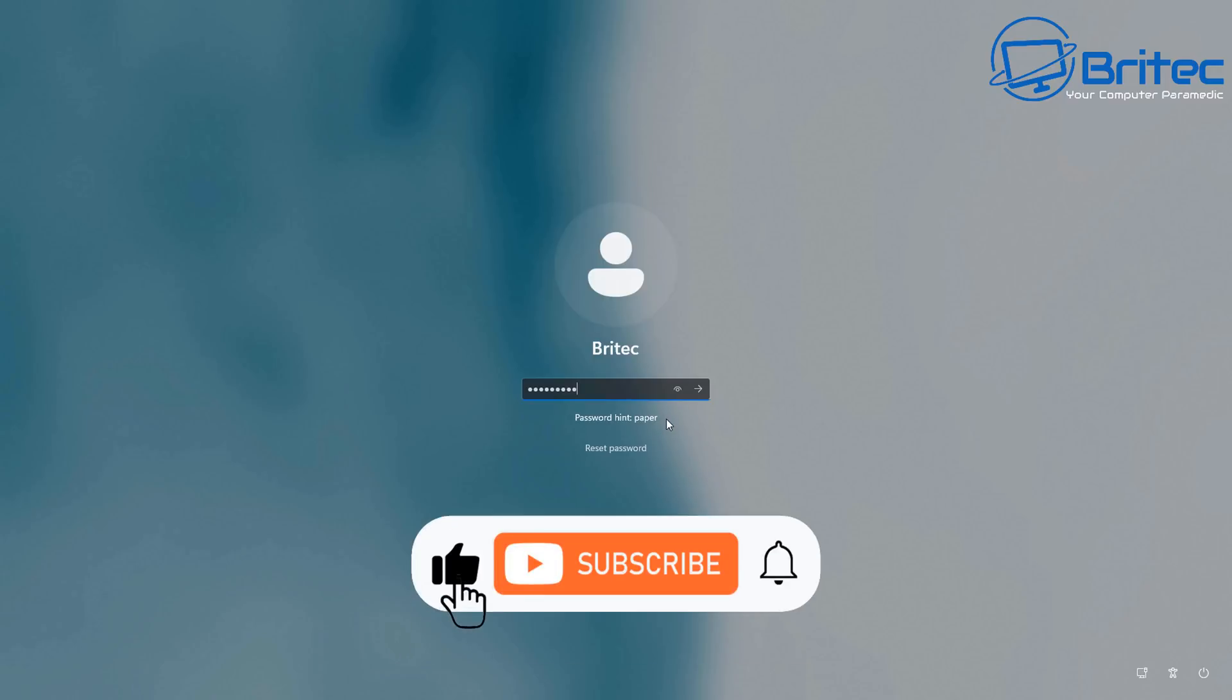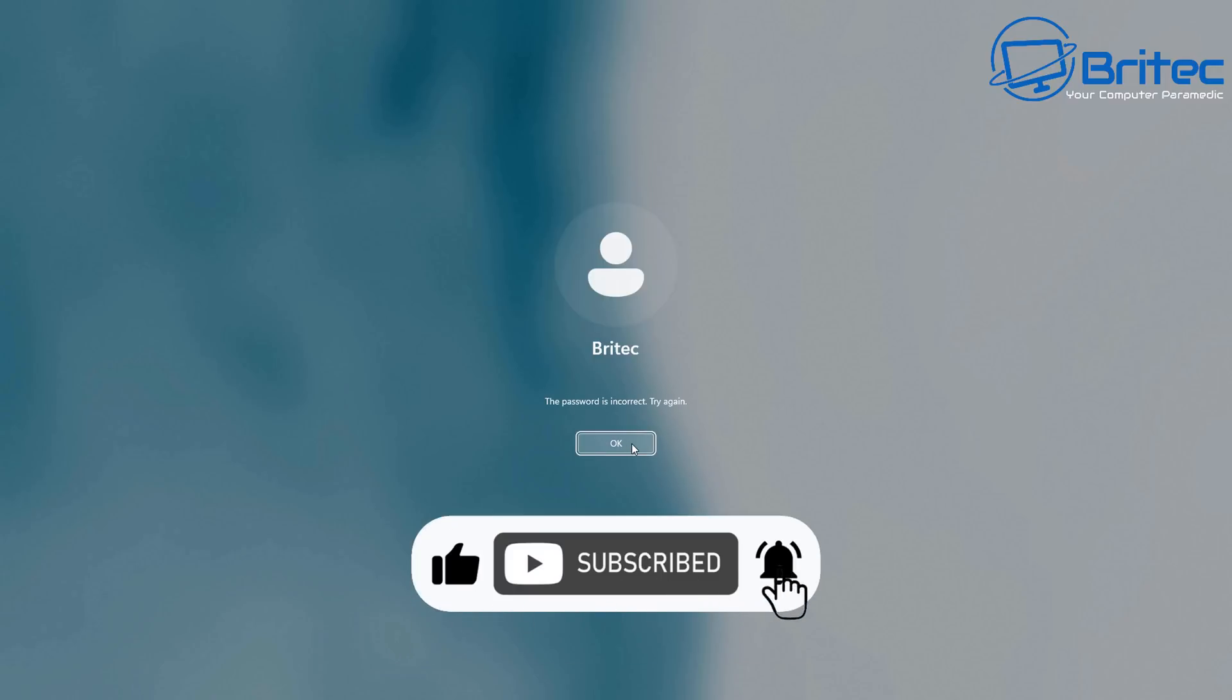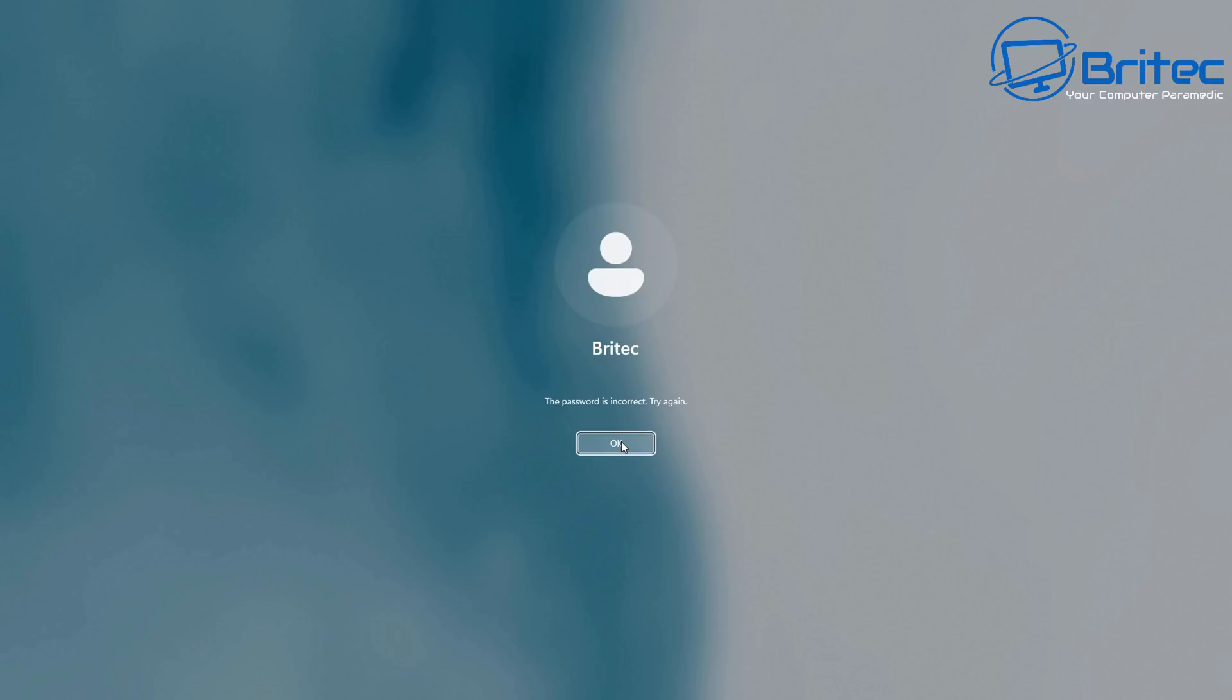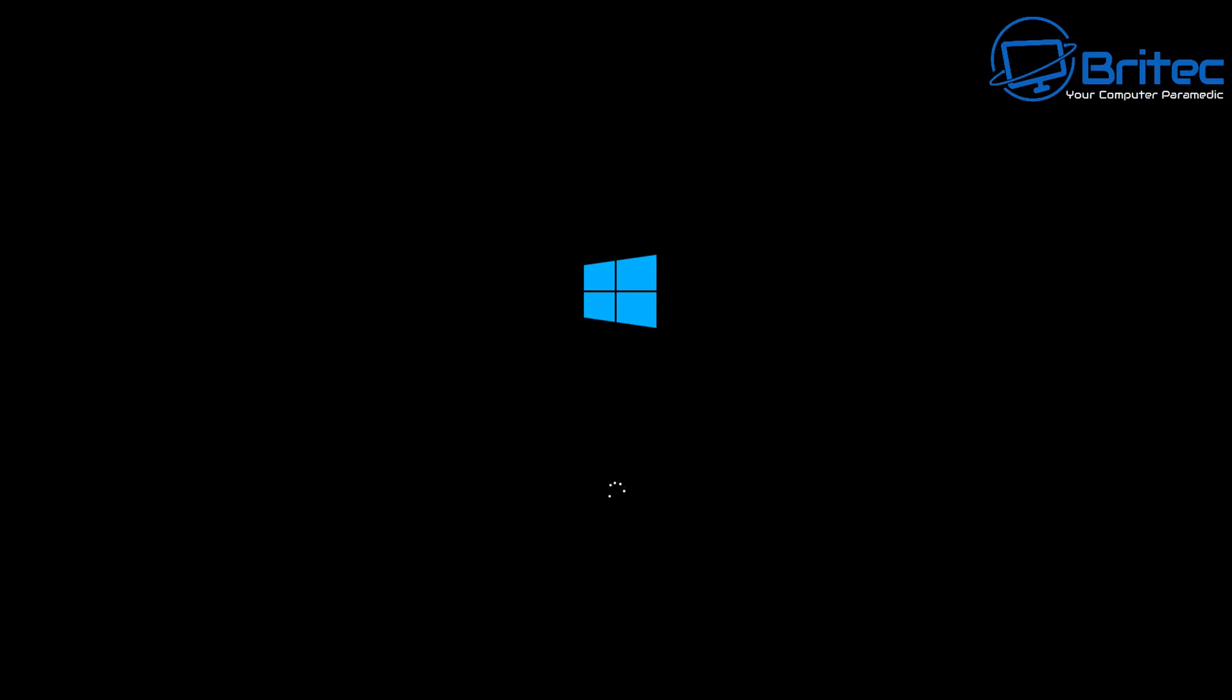Many people always forget their passwords, and if you have the right software you can easily reset your password. Let me show you how we're going to be doing it in this video by using MS DART. Now MS DART has been out for many years and you can still use the older versions to reset your password. We're going to be using MS DART 10 here.